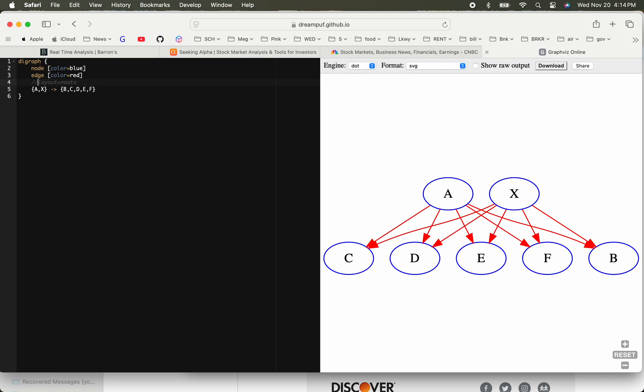This is actually a pretty powerful language. It has the ability to do subgraphs as well. So yeah, this is a quick short introduction so you can get started. Thank you very much.